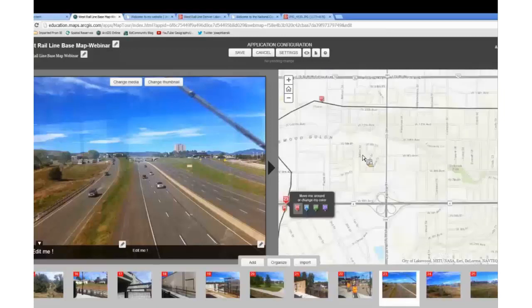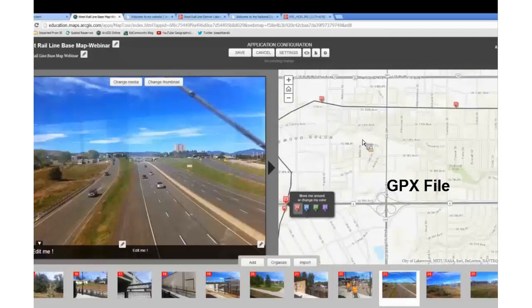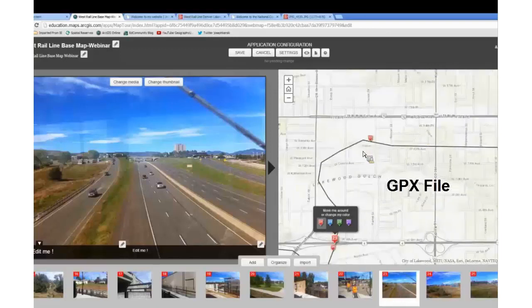Another thing to point out is that if you've got a GPX file from a GPS device or from your phone — from an app like RunKeeper, any fitness app, MotionX GPS, or MyTracks — then you can get this track, just like I've got digitized, but you can actually upload that with a GPX file.